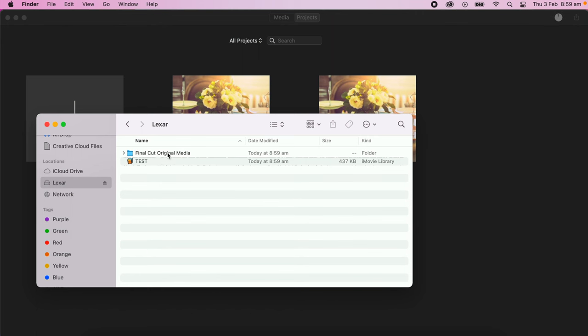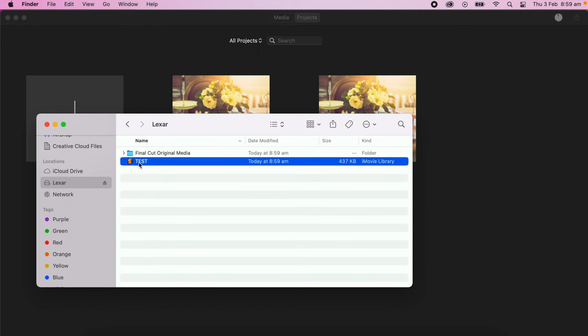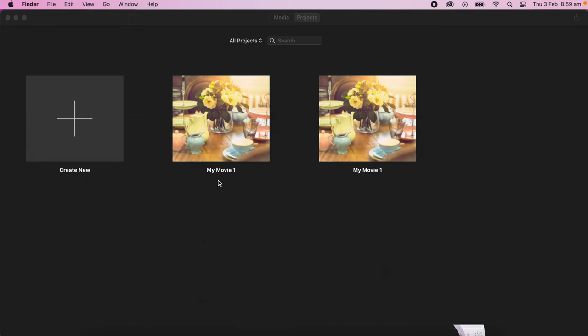There it is there. There's the files and there's the libraries. These two are now associated together. Now it will create a copy for you on your iMovie. That's fine. You can delete it later.